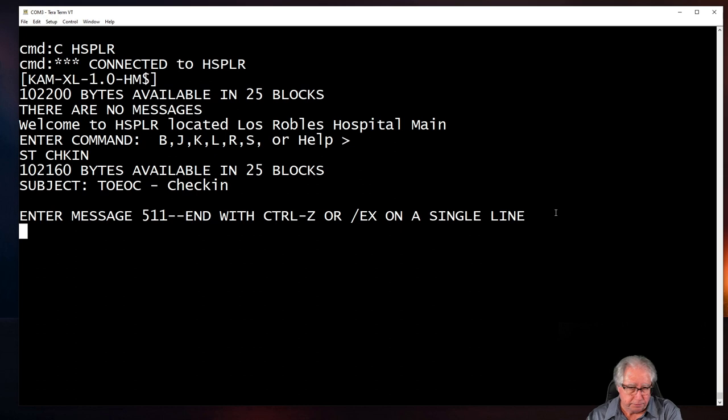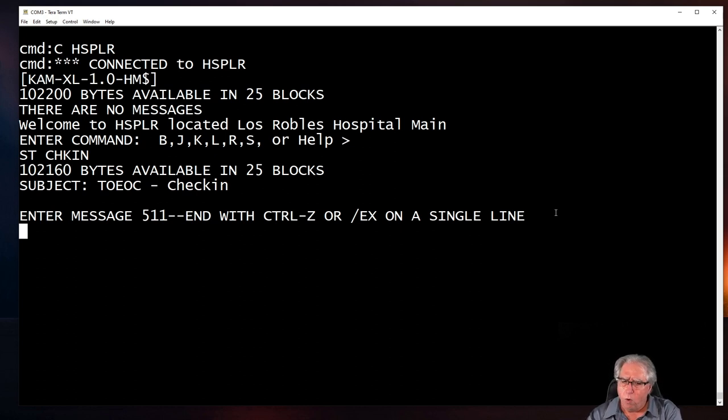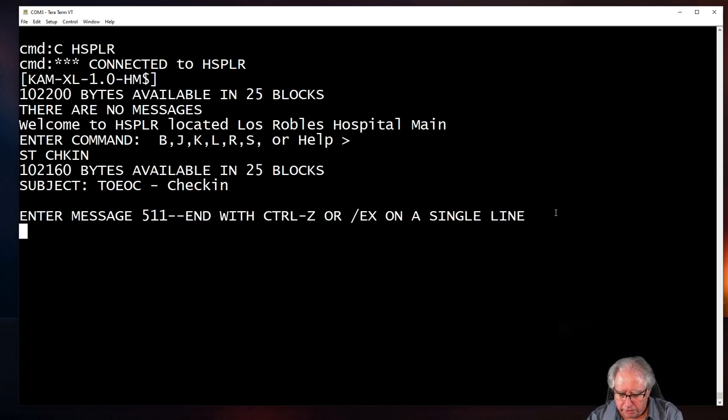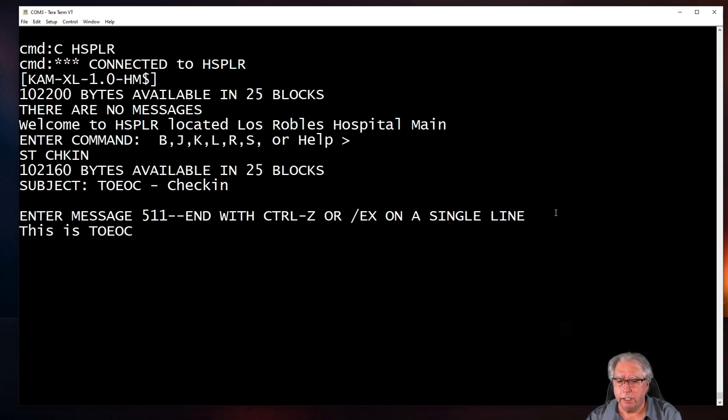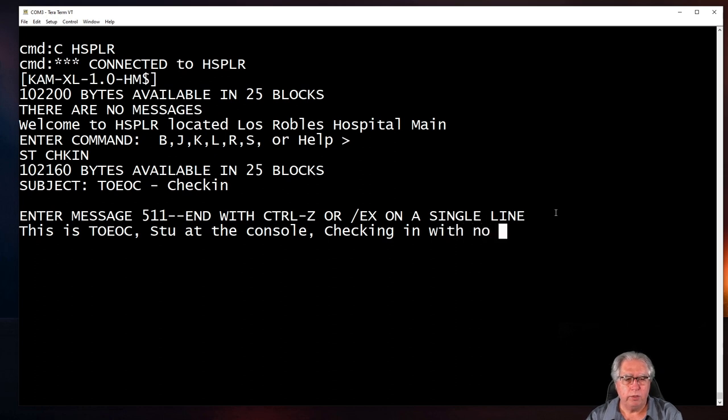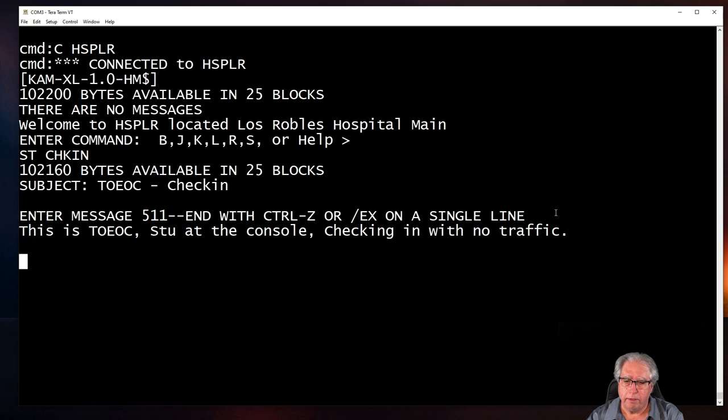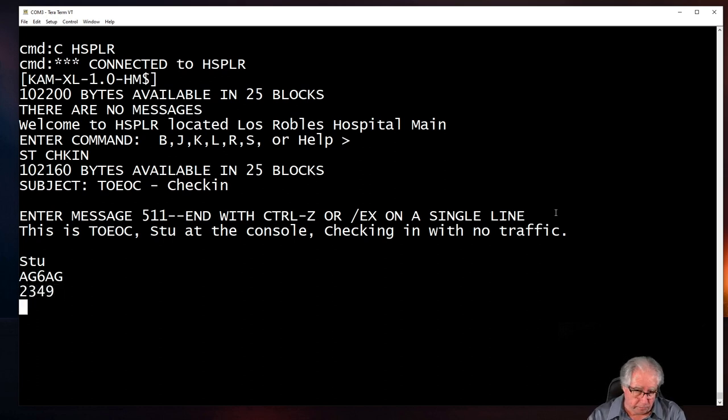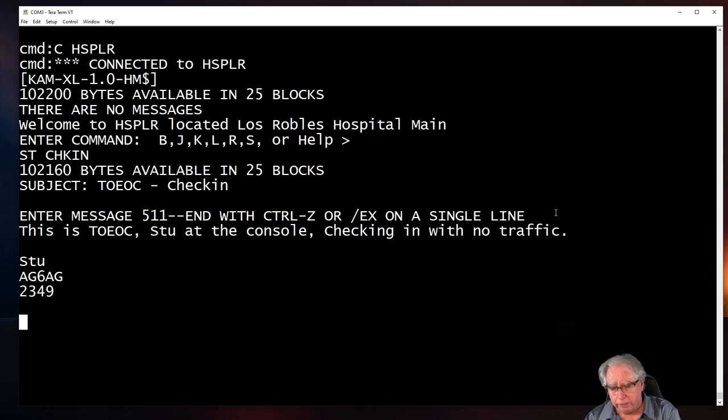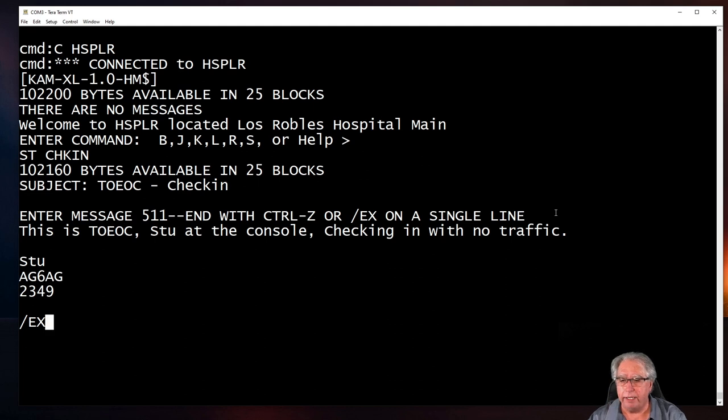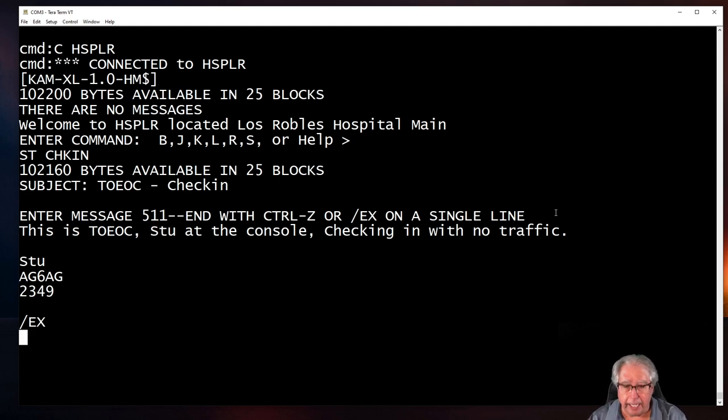That's a good enough subject right there. Now, it tells me I can enter my message, and at the end, I can either end with Control-Z or forward slash E-X on a single line to save the message. So now, let me just type in a quick message. This is T-O-E-O-C, Stu at the console. Checking in with no traffic. I'm going to sign it. Put my call sign in there. Put my ACS ID in there. Put a couple enters in there. I'm going to go capital E-X, just like it told me to do up here in the top. So forward slash capital E-X. I hit enter.